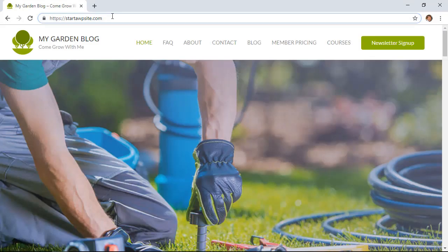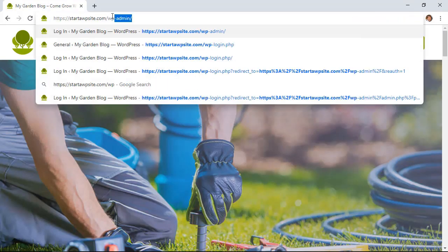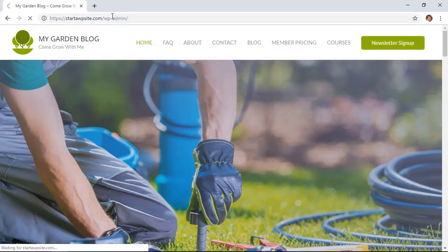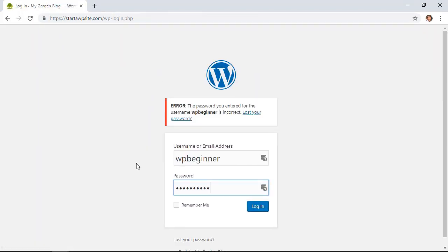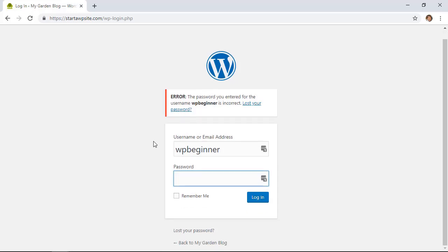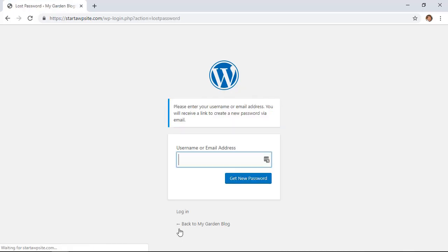So I'm logged out of my website. You can go to your admin area to log in and say you've forgotten it and you're getting the error message. What you can do is, instead of trying to fill it out, all the way down at the bottom click on Lost Your Password.